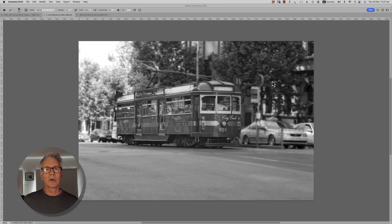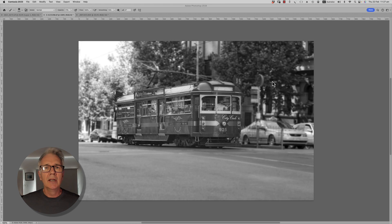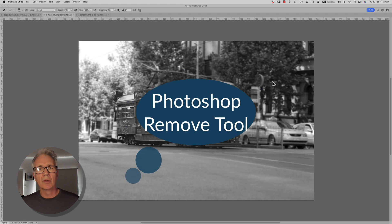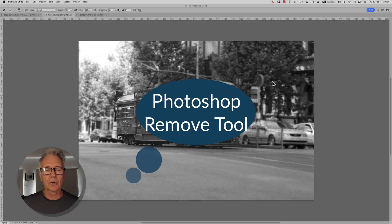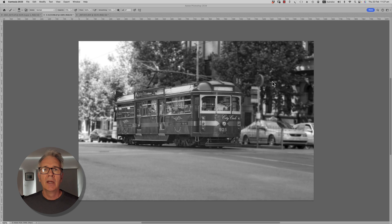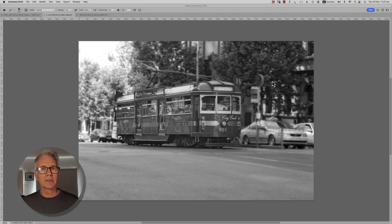G'day everyone, hope you're well. Welcome to another Photoshop Friday. In this episode we're going to look at the Remove Tool. This was added to Photoshop 2023 in May of 2023, and it's like an AI generated spot healing tool or remove tool.